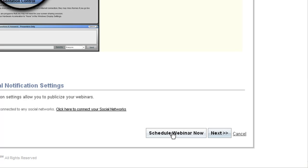However, if I would like to associate a registration and or survey form with that meeting, I can press the next button to proceed to those steps.